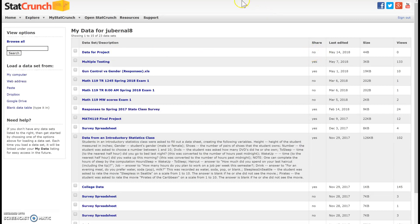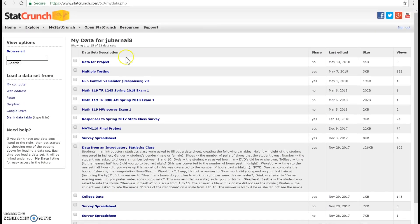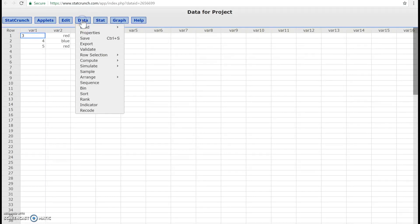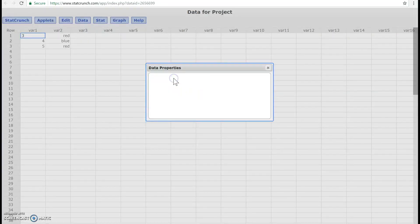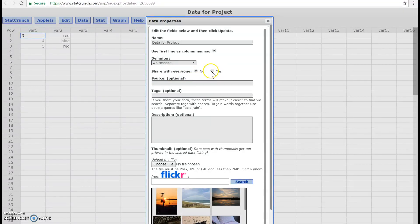So I'm going to go ahead and click on this data for project. And in order for me to share it, the thing that you want to do is go to data and then go to properties. So I'm going to click on properties and then I'm going to edit the properties.